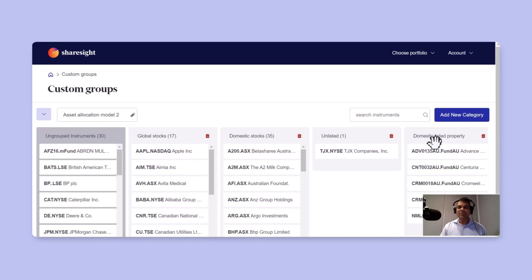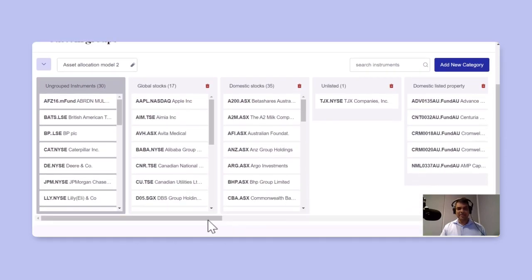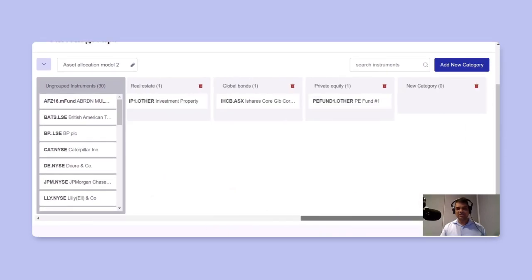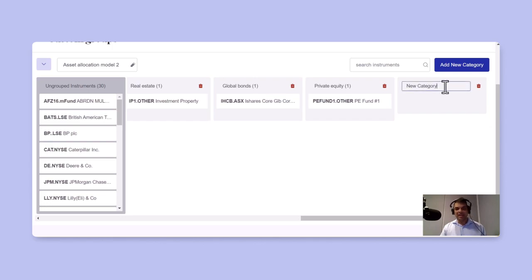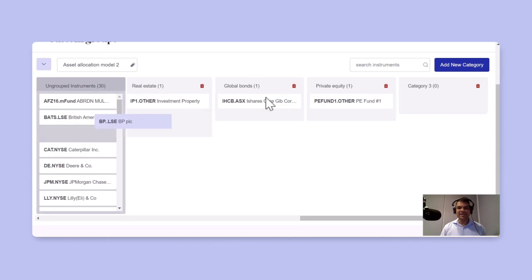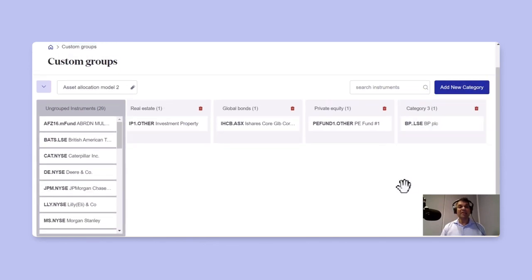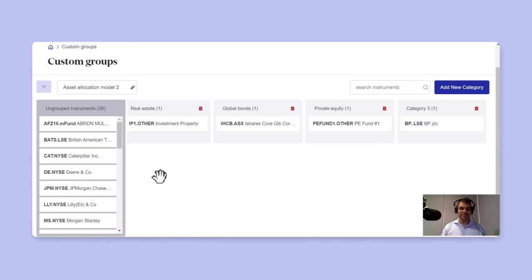If you want to create a new category, just click on the new category. Make sure to scroll to the right where it's actually created a new category. And let's say I just want to call it category three, as an example. And I can simply drag and drop a particular holding into that category.